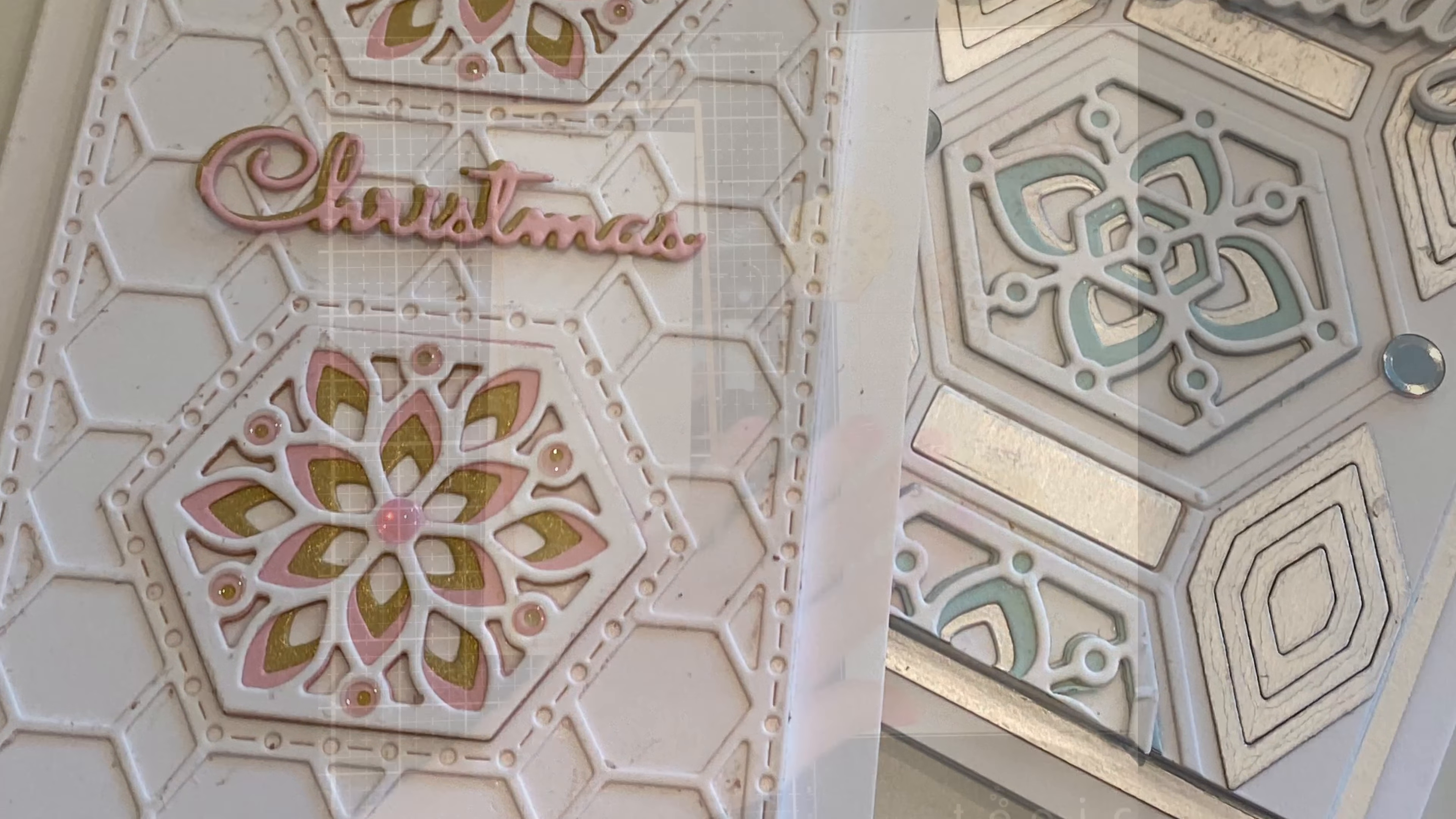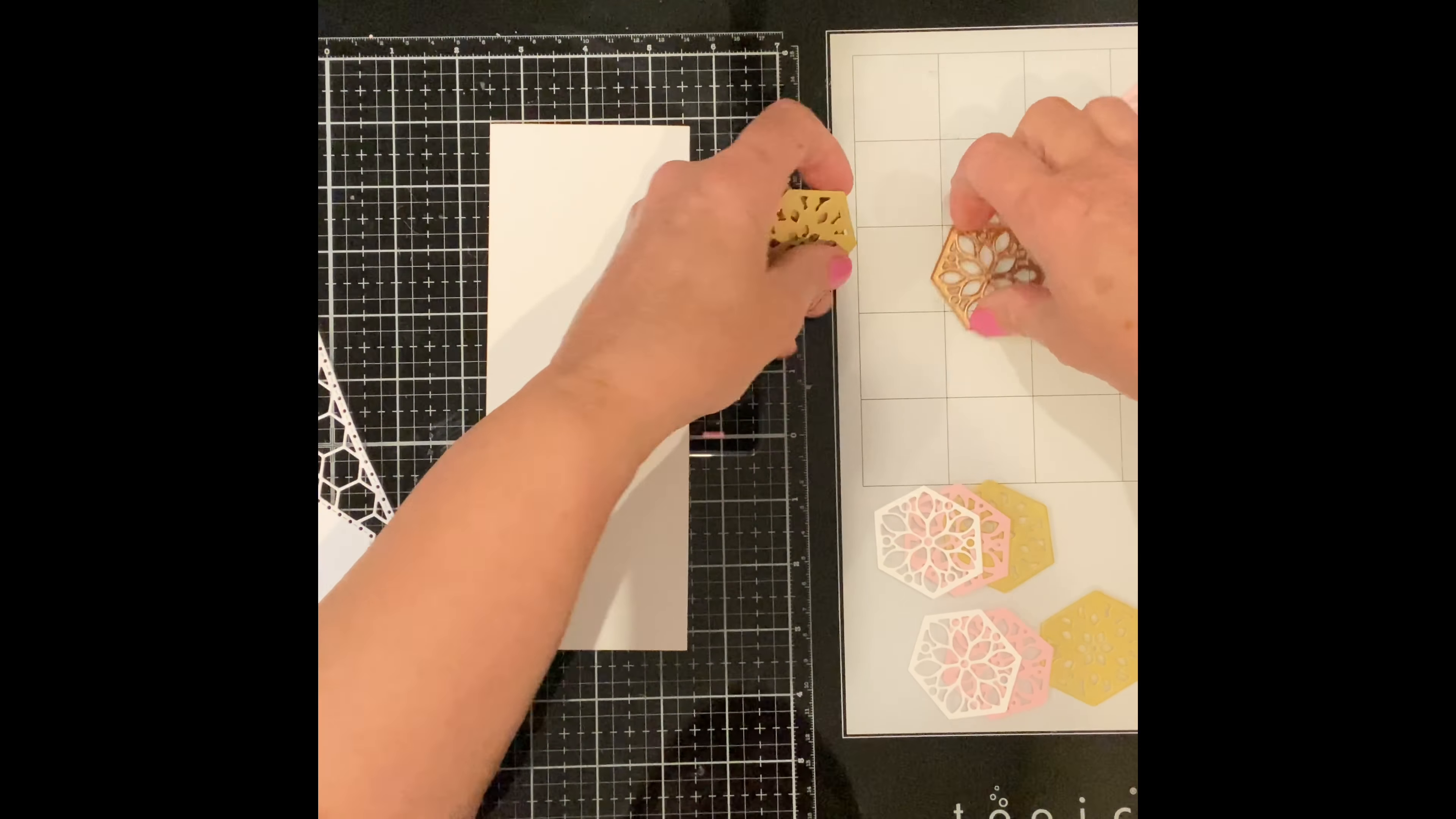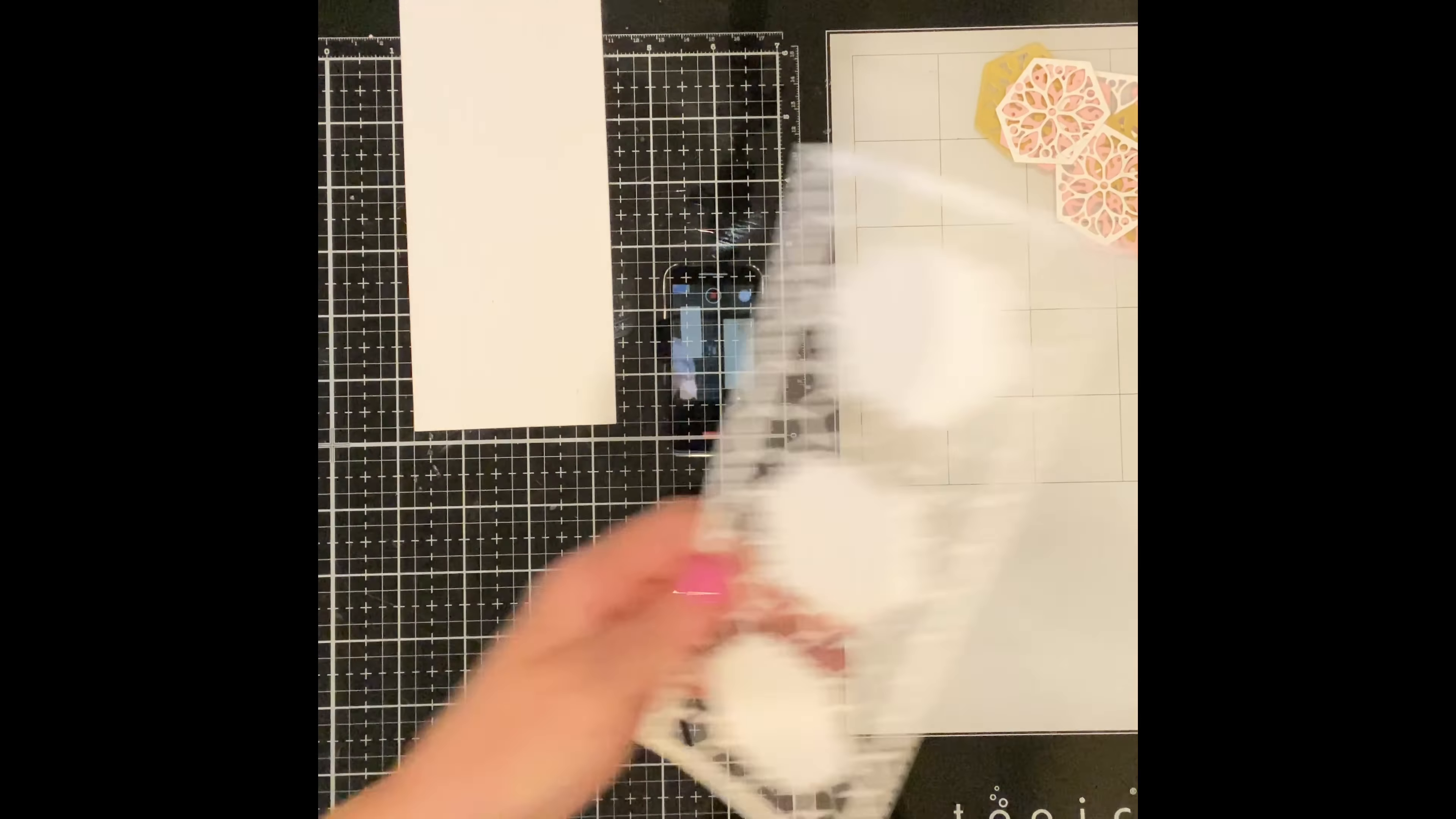For this first card I'll be working with Hex Kaleidoscope slimline. All my die cutting was done off camera. For the first card I used white cardstock, soft pink, and a brushed gold.